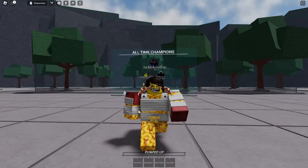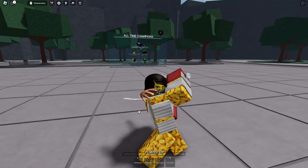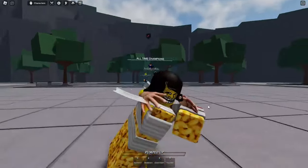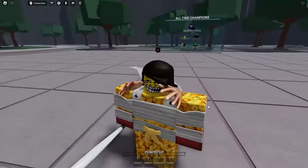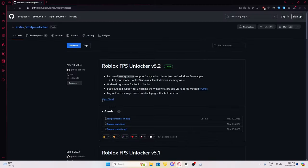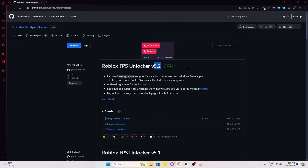Here's how to cap or uncap your FPS in the Strongest Battlegrounds. Just click on the link in the description down below, and it should bring you to this link right here — Roblox FPS Unlocker version 5.2.